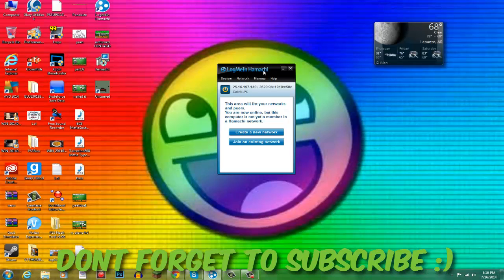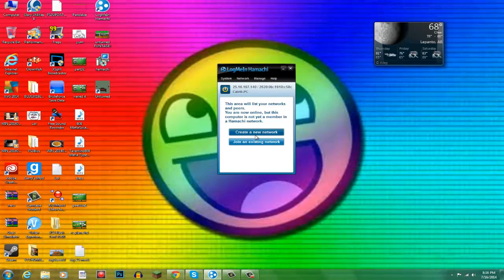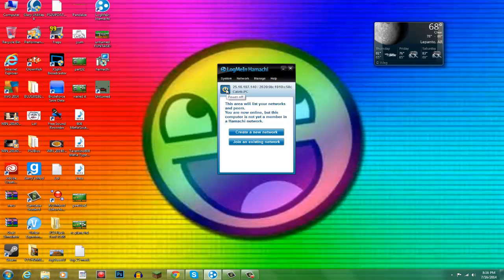So anyways, all you want to do is get Hamachi and you just want to open it up. And you should see this right here. You're going to have to click this power button. It was off, so every time you turn it on, it will say off. So you just hit turn on.